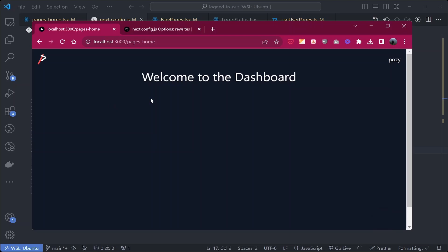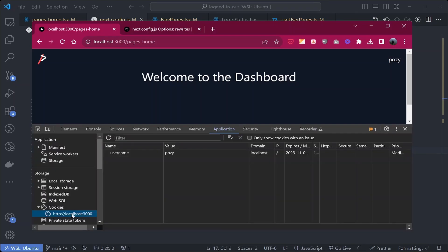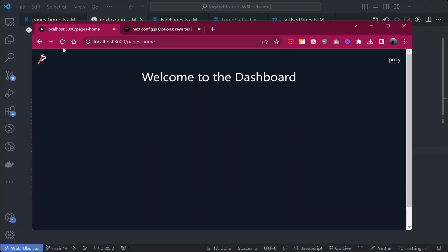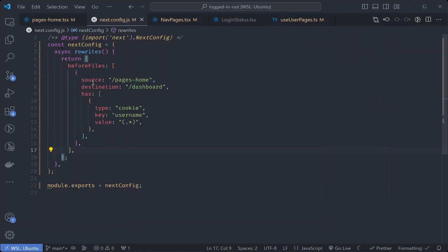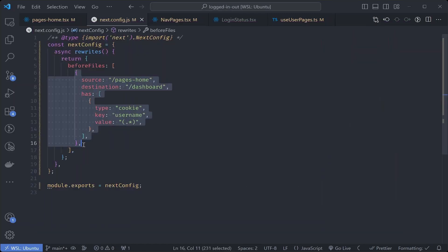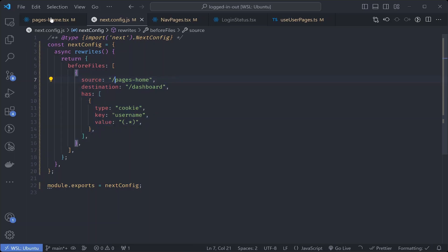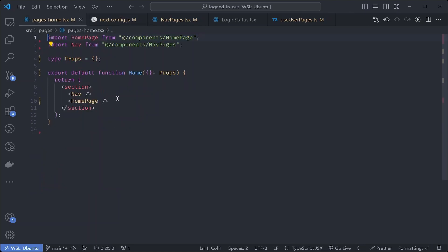After saving and refreshing, the dashboard page is shown because we are logged in - that's working. Now let's test the logged-out state by deleting the login cookie. Open the console, go to the Application view under Cookies, and delete the username cookie. The user is now logged out. After refreshing, we are shown the default home page - the rewrite is working as expected.